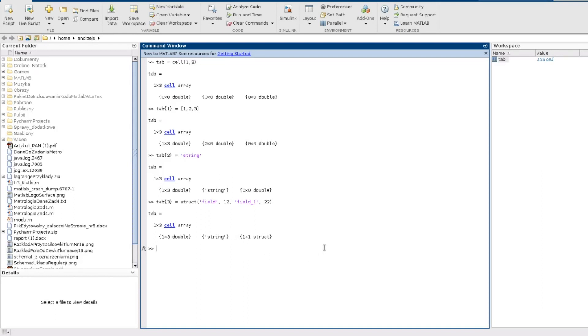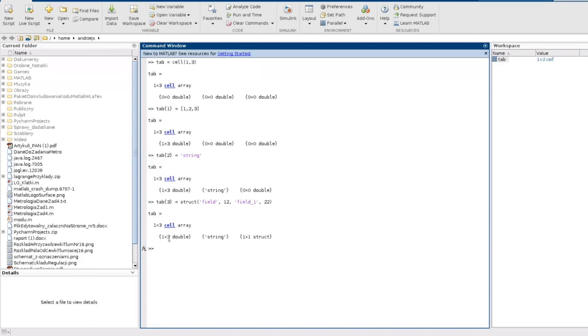And now I will show you how to access those data in this cell array. For example I would like to perform a mathematical operation which is to add the number from the first field of this structure to the first element of this vector here. So I need to access this and this and make some conversion. What I mean by conversion, I'll just show you.